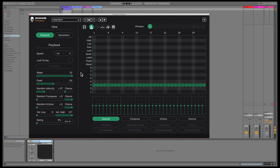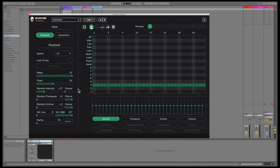Let's take a look at the playback section first. In the 1.2 update, we've added a chance option to the random velocity slider. When at the maximum, all notes will have a random velocity applied, but as you lower the chance, random fluctuations in velocity are less likely to happen.